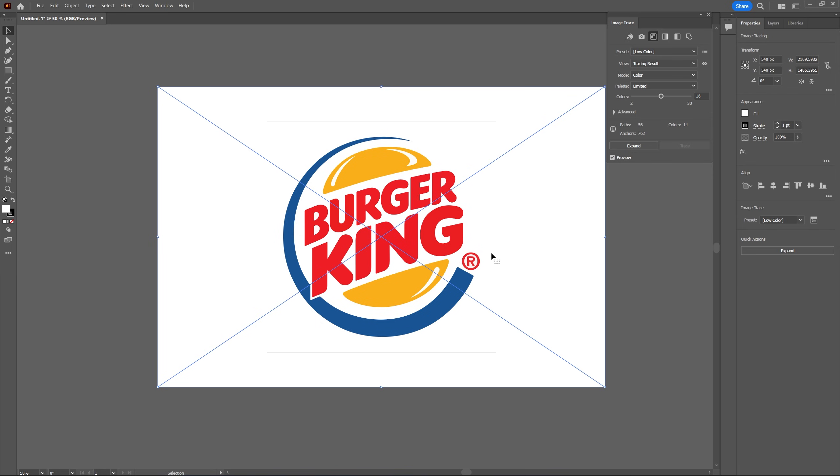And after the processing is done, if you get color bandings in your logo that means you need to use the high color preset instead and then proceed with the rest of the steps.